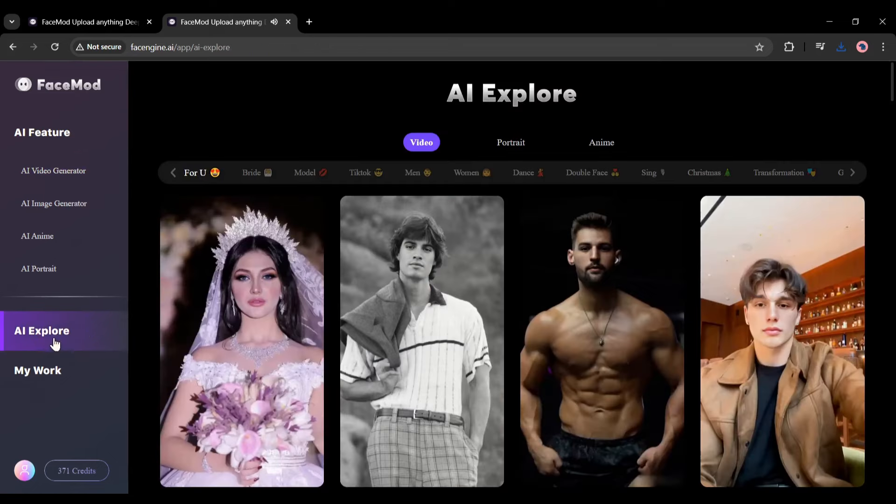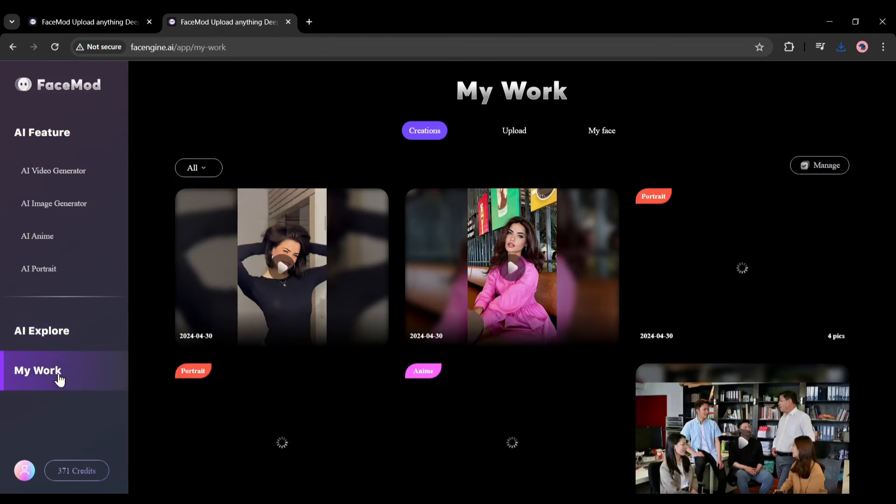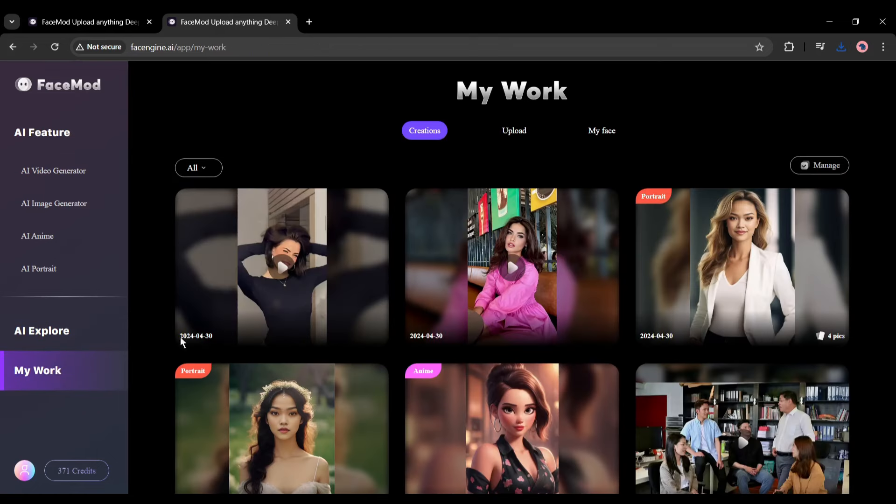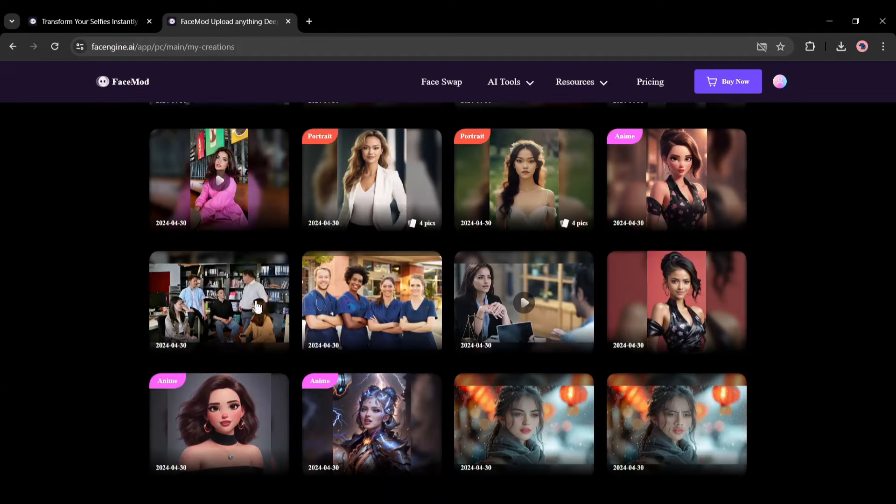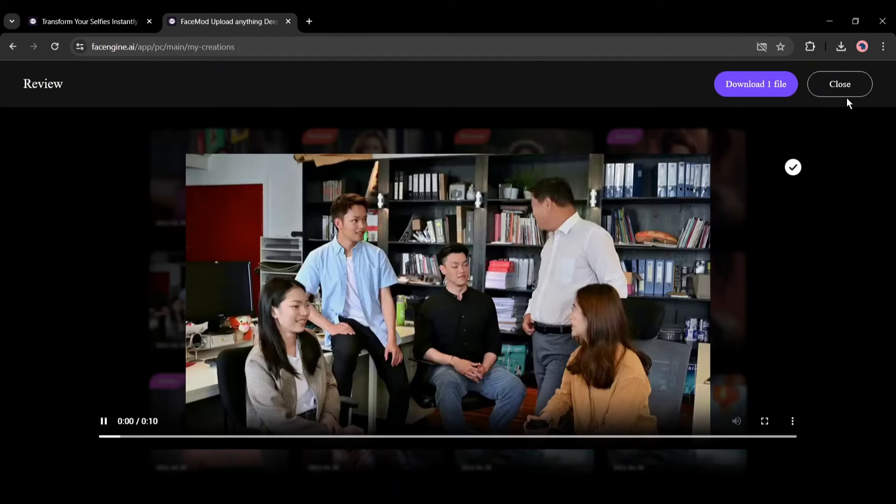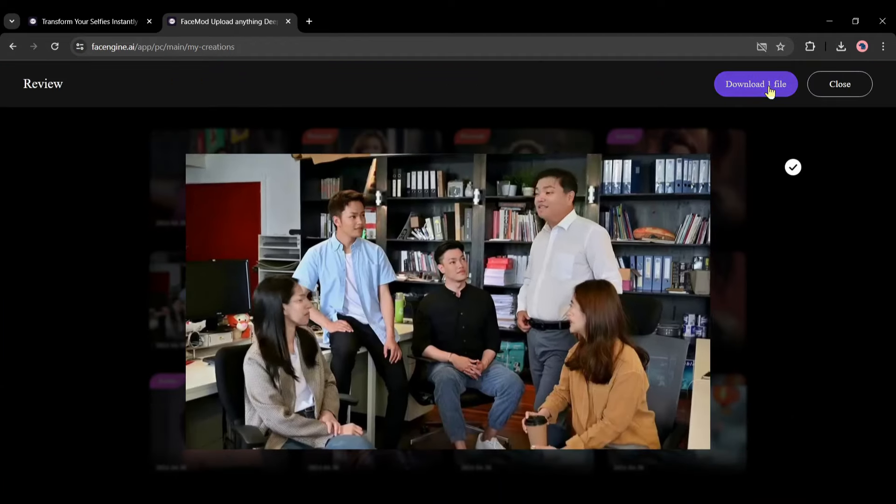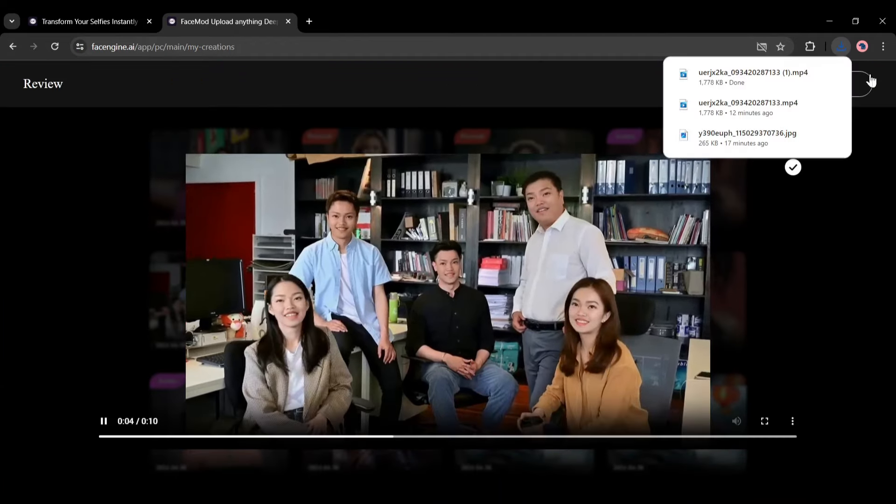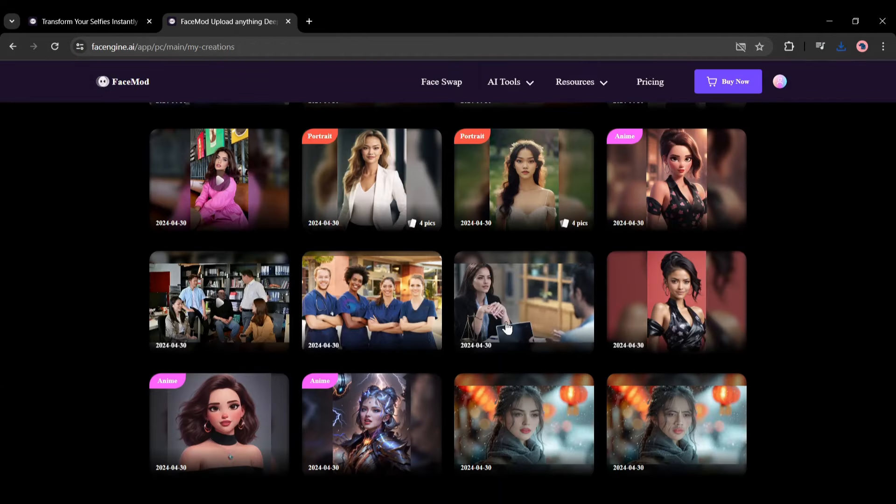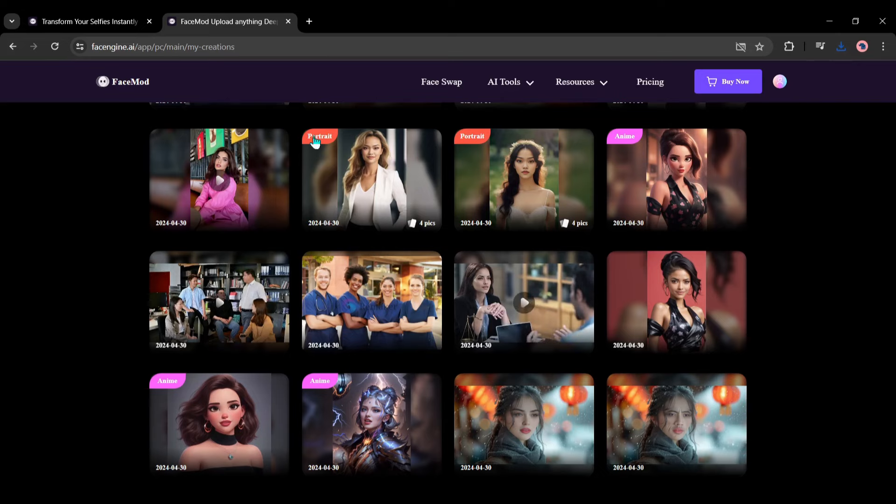You will find all of the work on the My Work tab from here. So to download any image or video, select the file, and then hit the Download button. In this way, you can generate images and videos with just a single face for your virtual influencer.